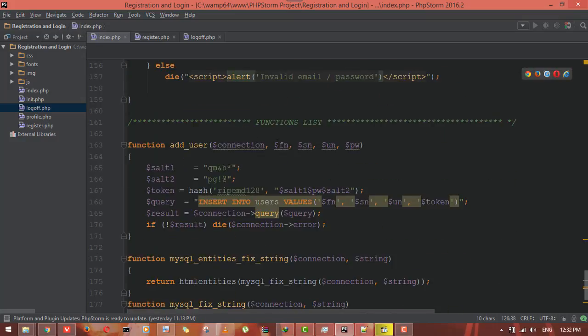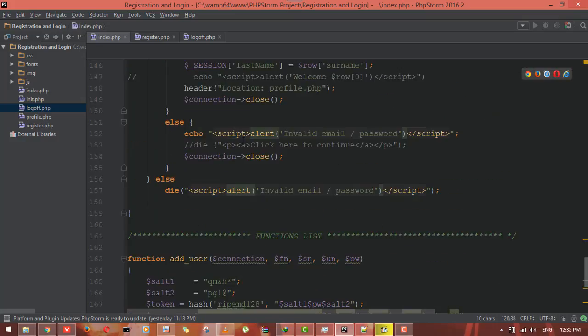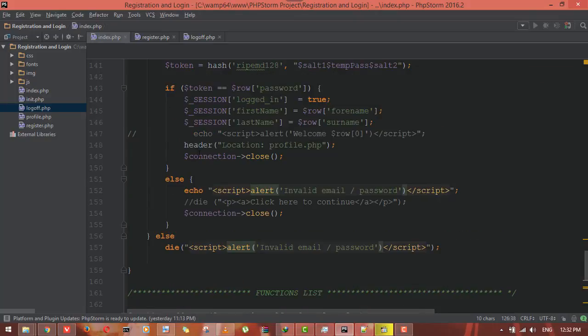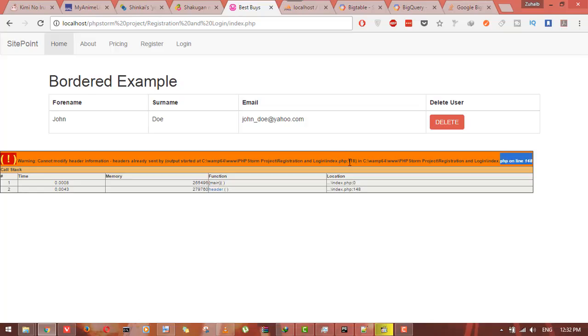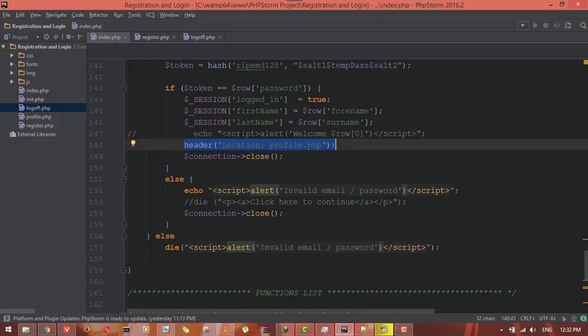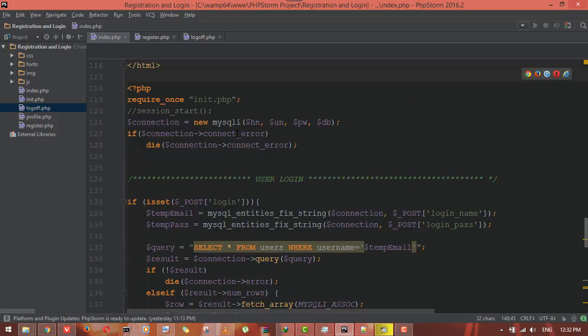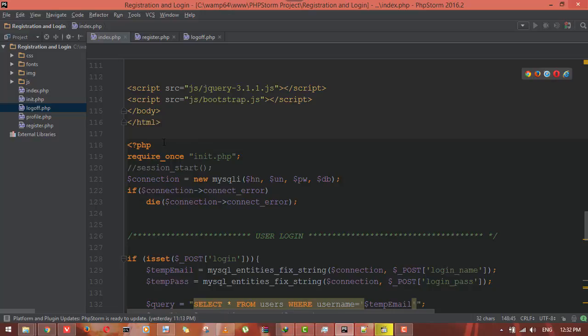It means that header is trying to send information in line 148 but cannot send due to the output started at line 118. It means if I see the line 118, here I started PHP coding.